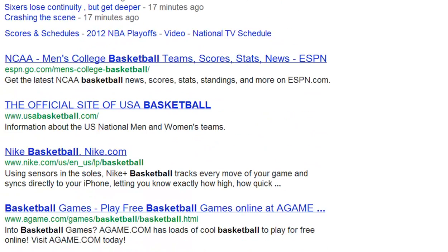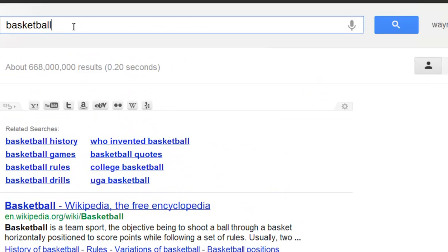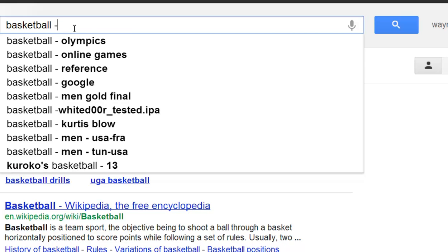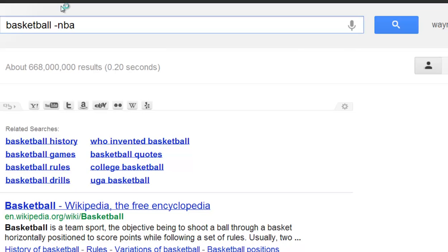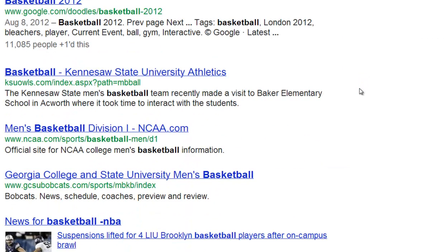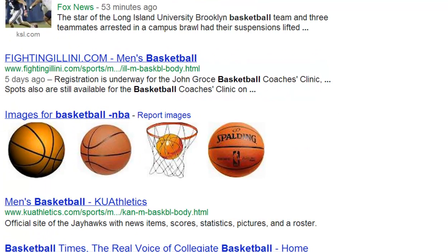NBA, all this NBA stuff — Nike.com, NBA. Now let's say we don't want any results that have NBA in it. So you just hit a space, hit the minus key, and then hit NBA, and then hit return or go. And as you can see, there's no NBA results on this page.